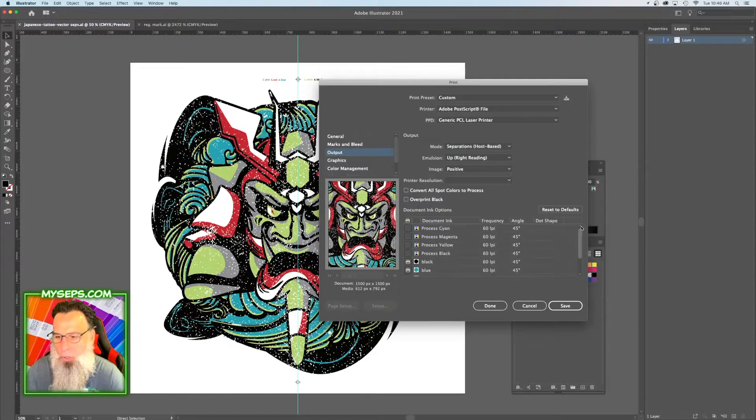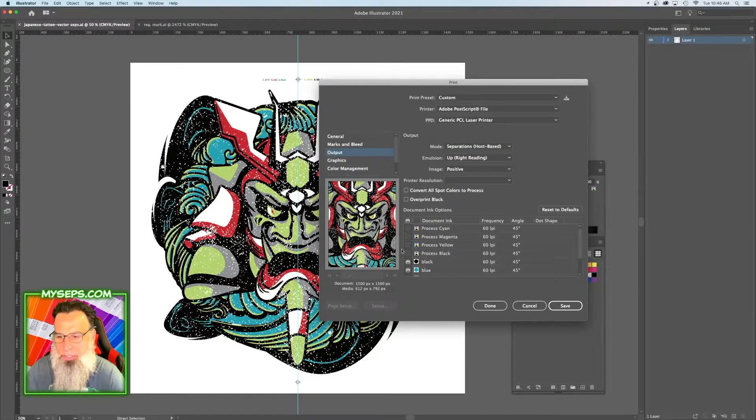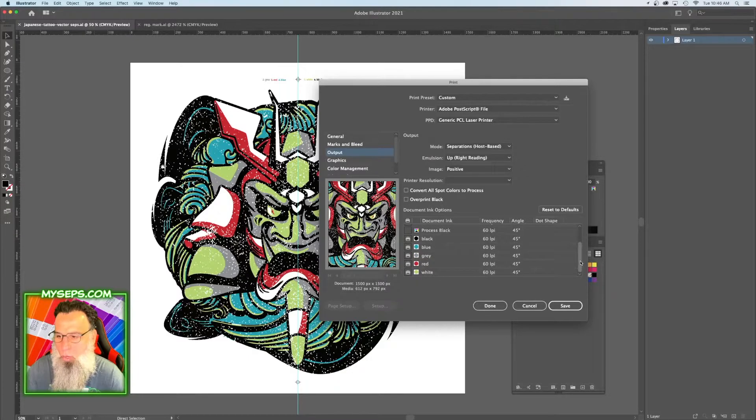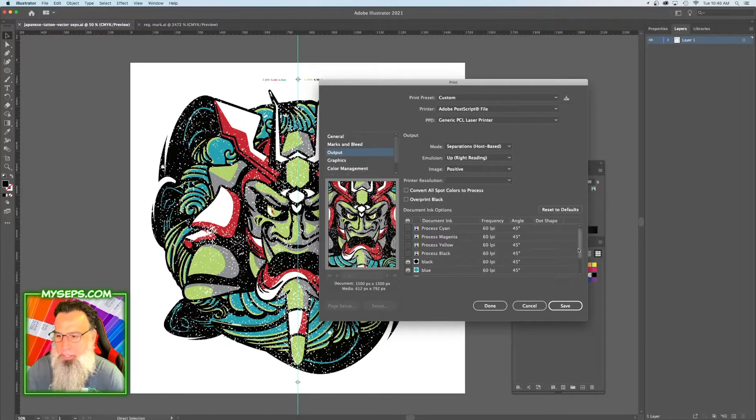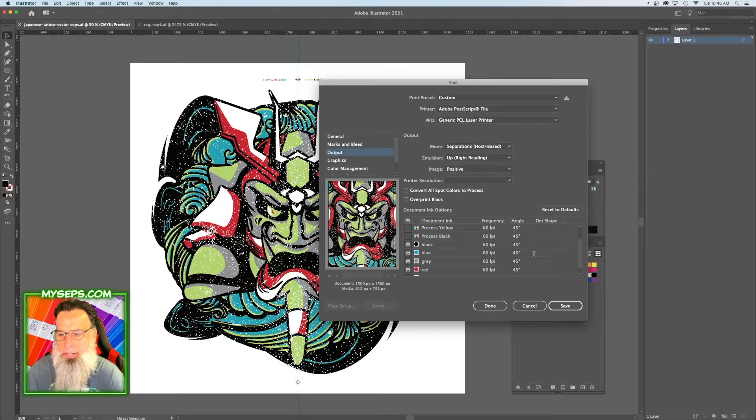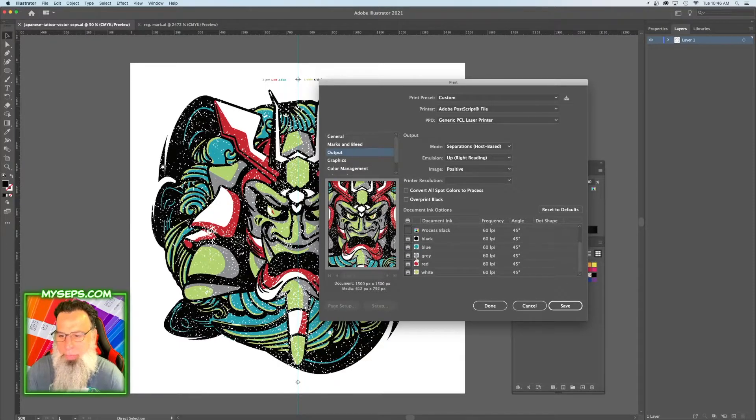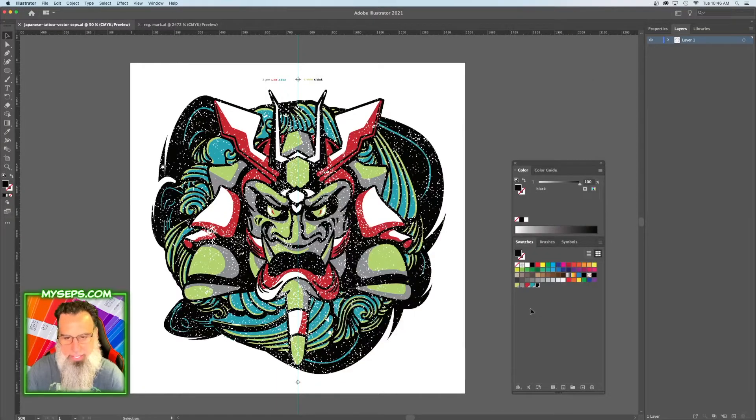And you should have no print icon on cyan, magenta, yellow, and black right here. See, there's nothing here. So if there was a print icon on one of these areas here, you have to find the color that you missed and make it a spot color. But right now we have our five, so we're going to save that.